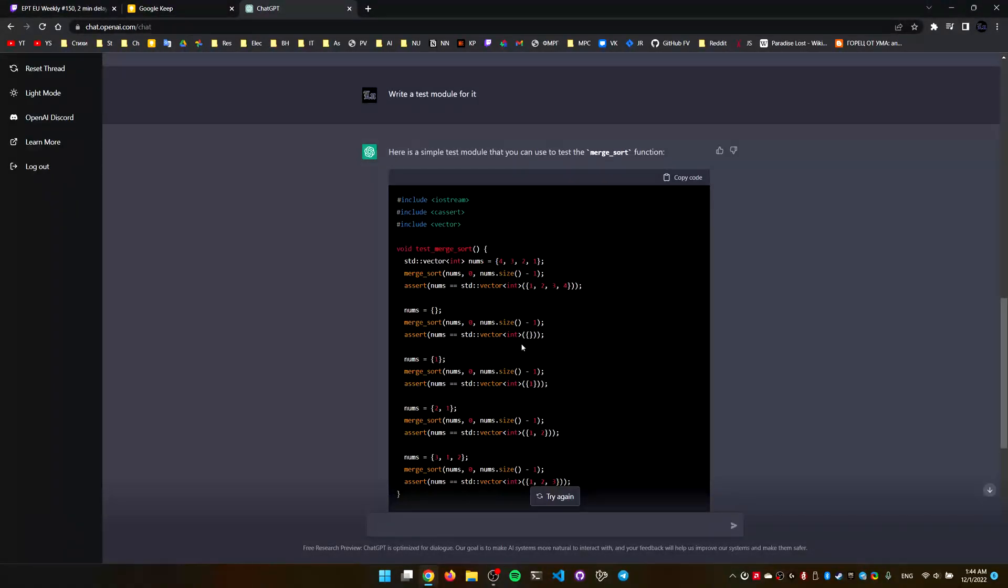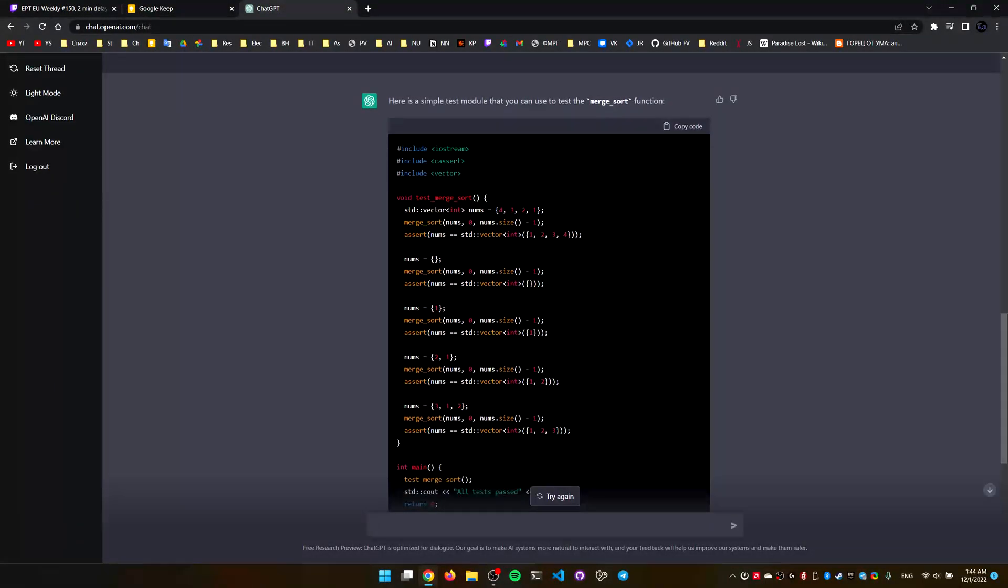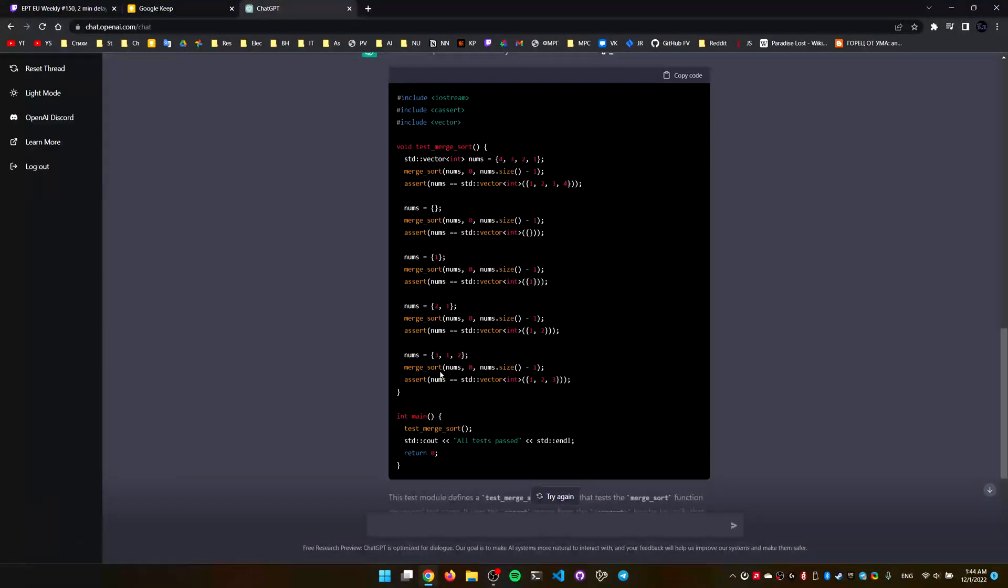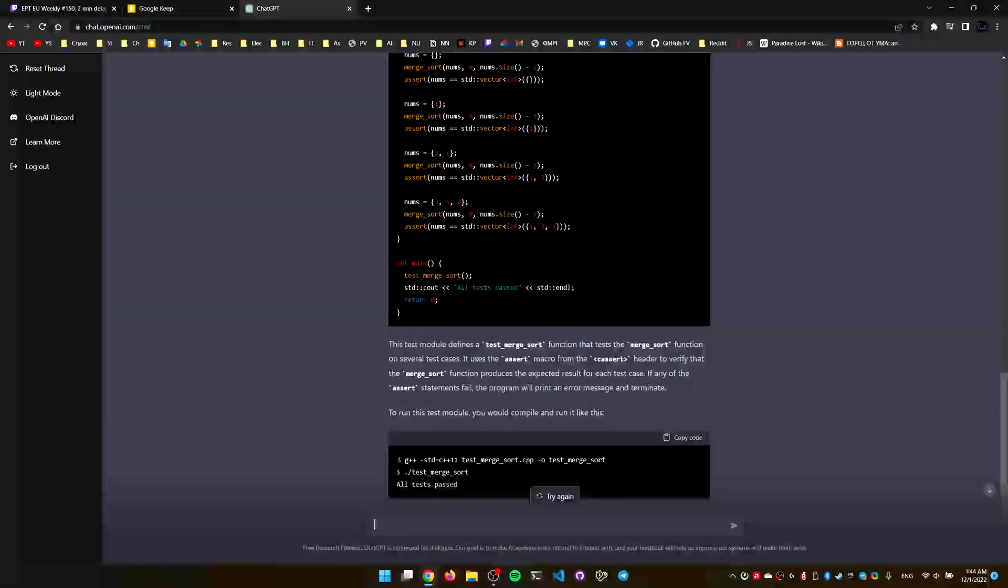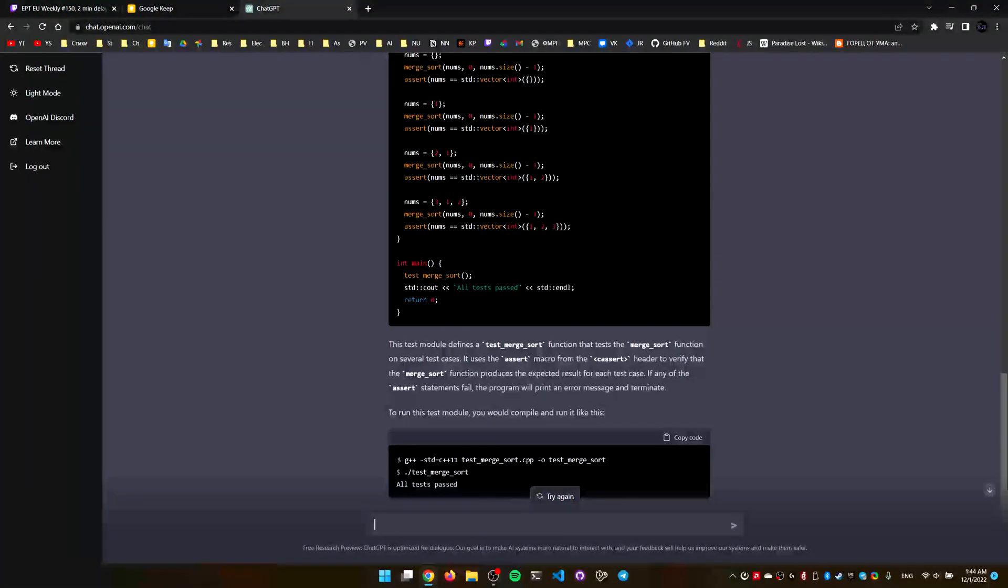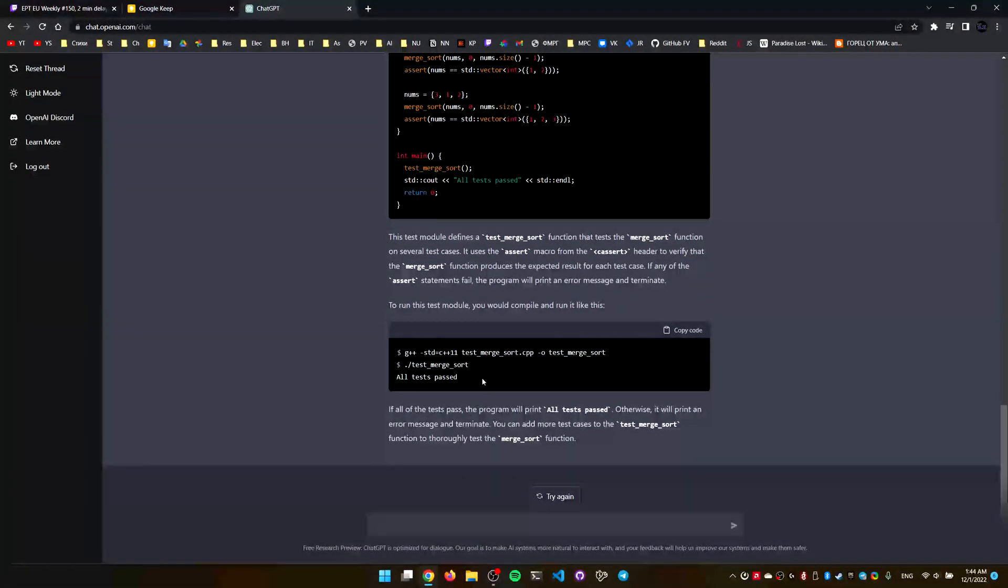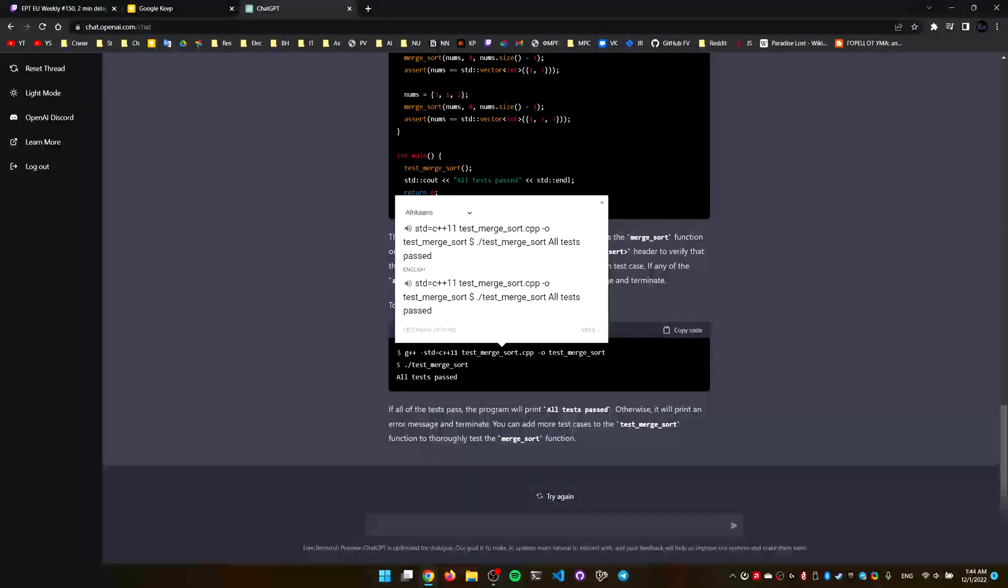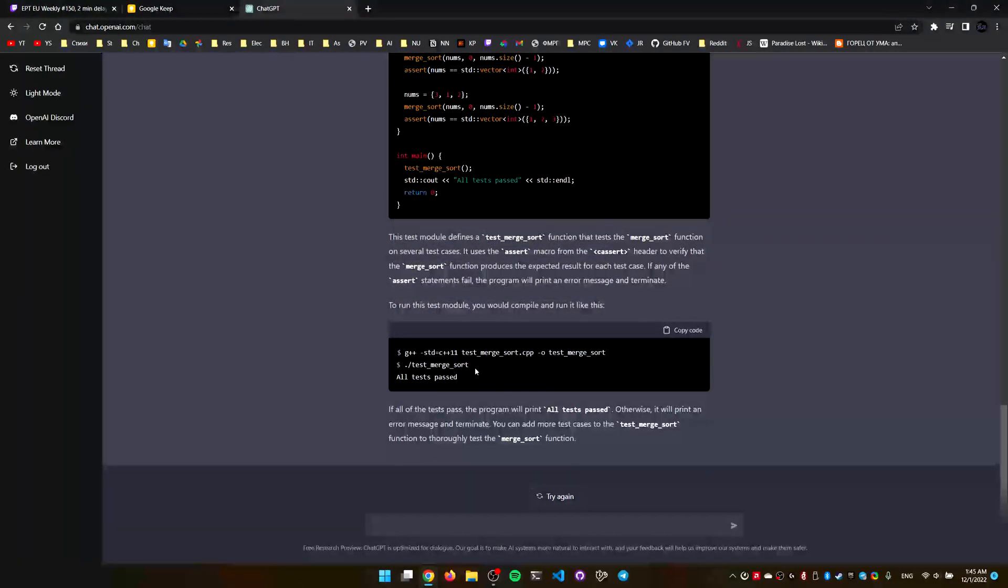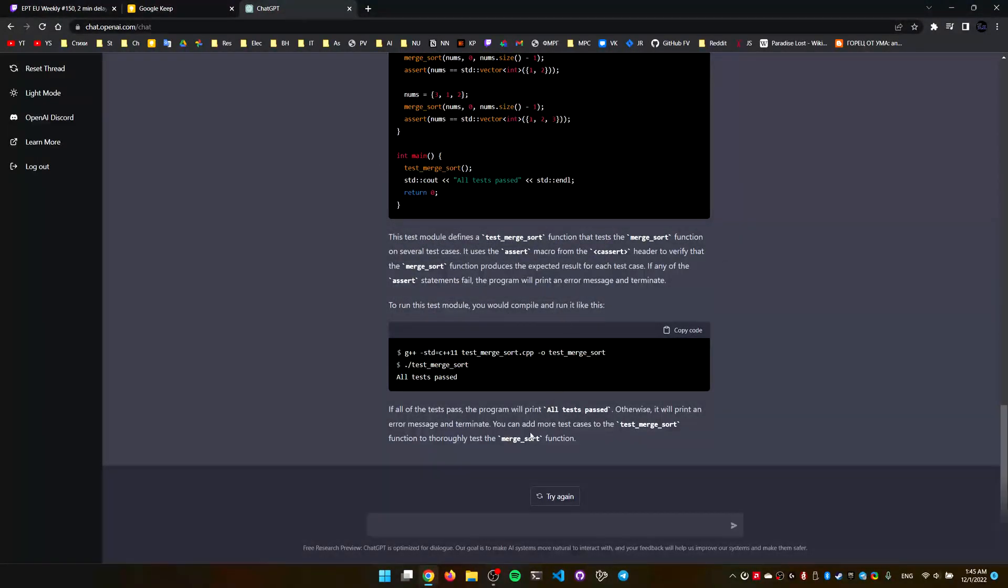Yeah, this one's fine. So basically, something to sort an array, and it even provides the commands to run this thing. Insane.